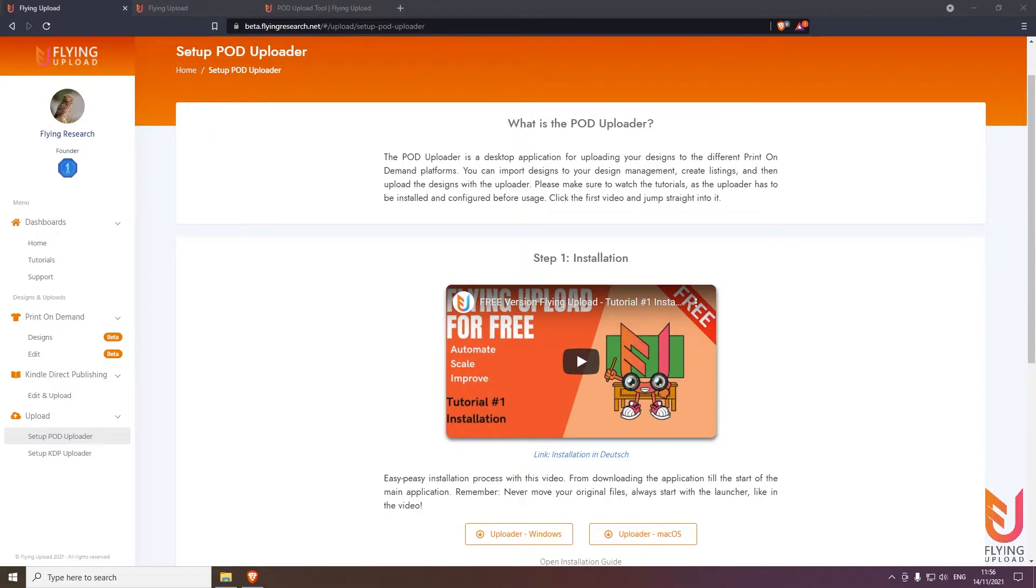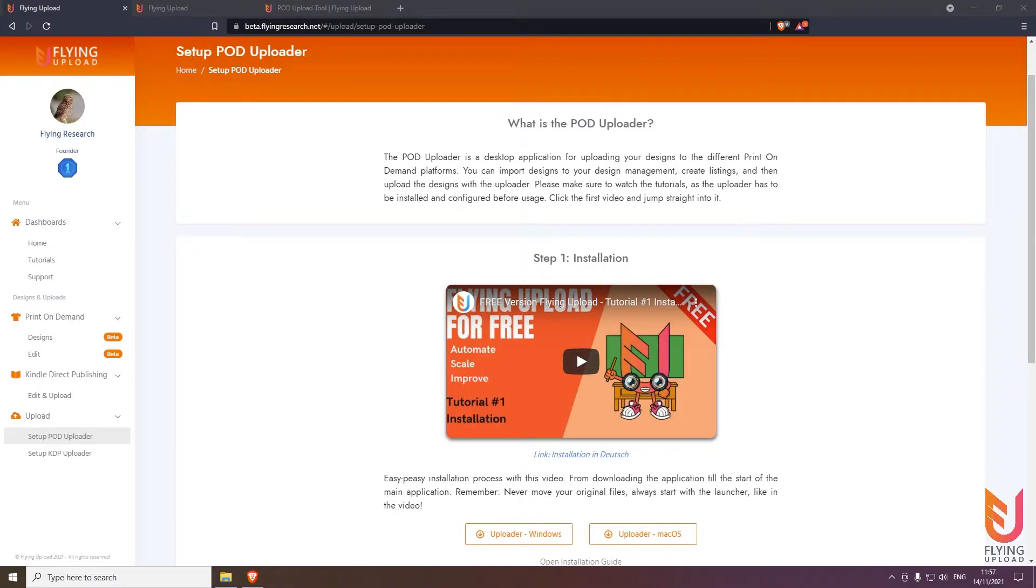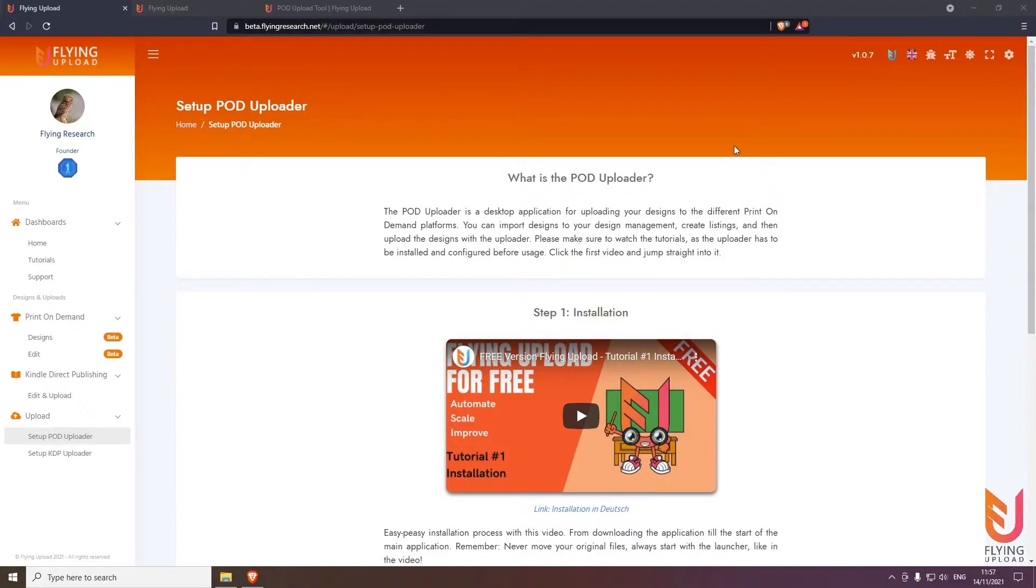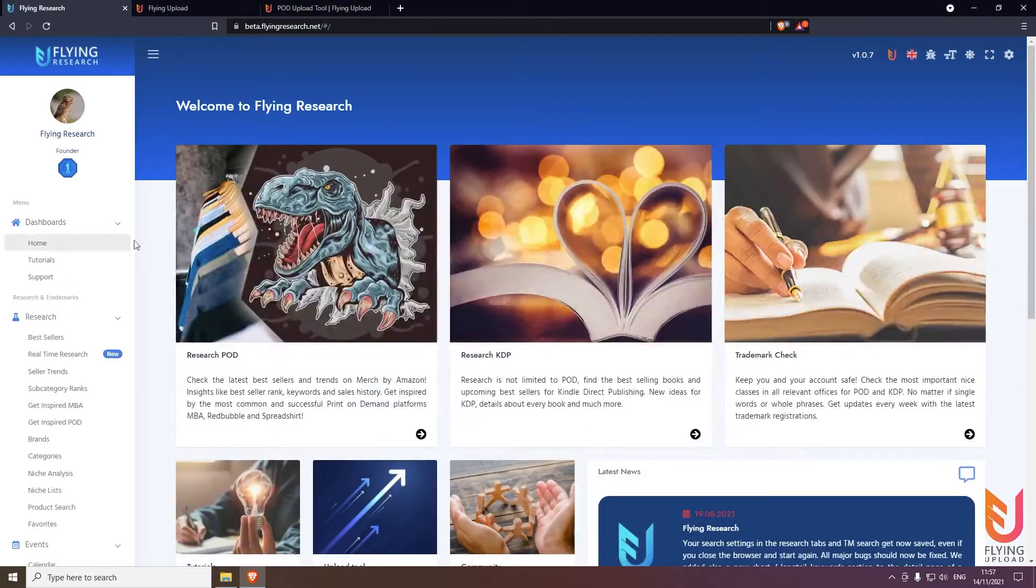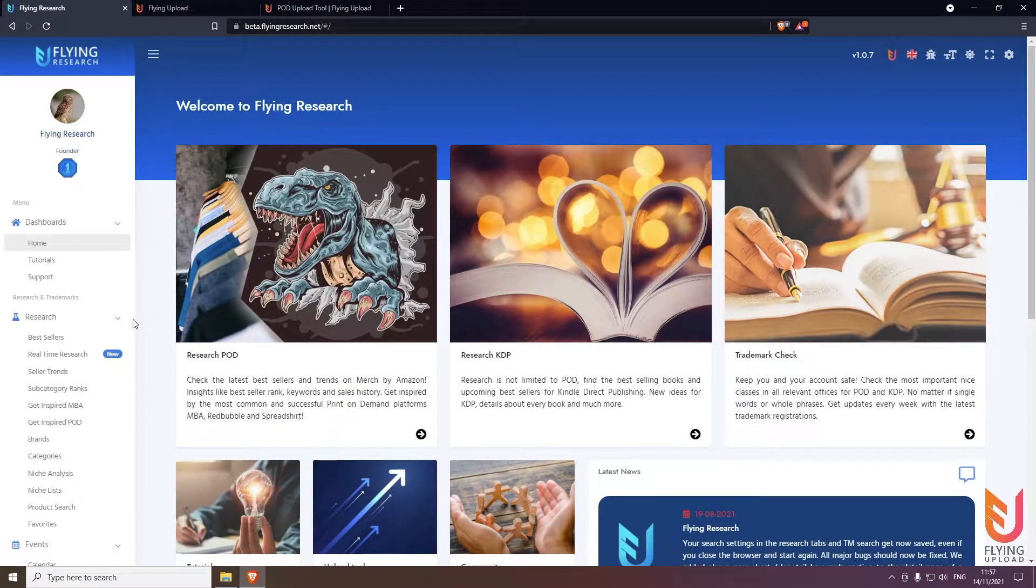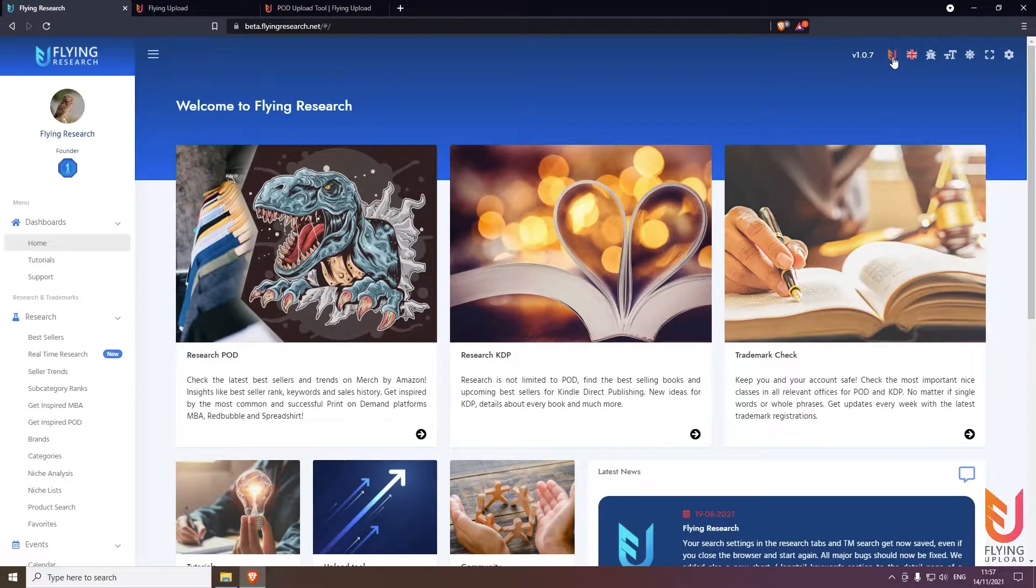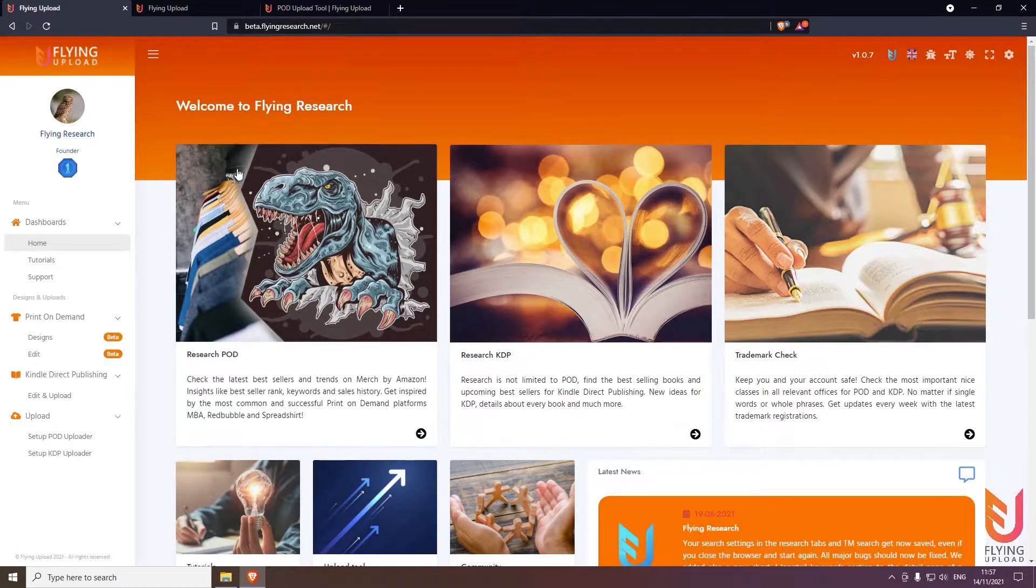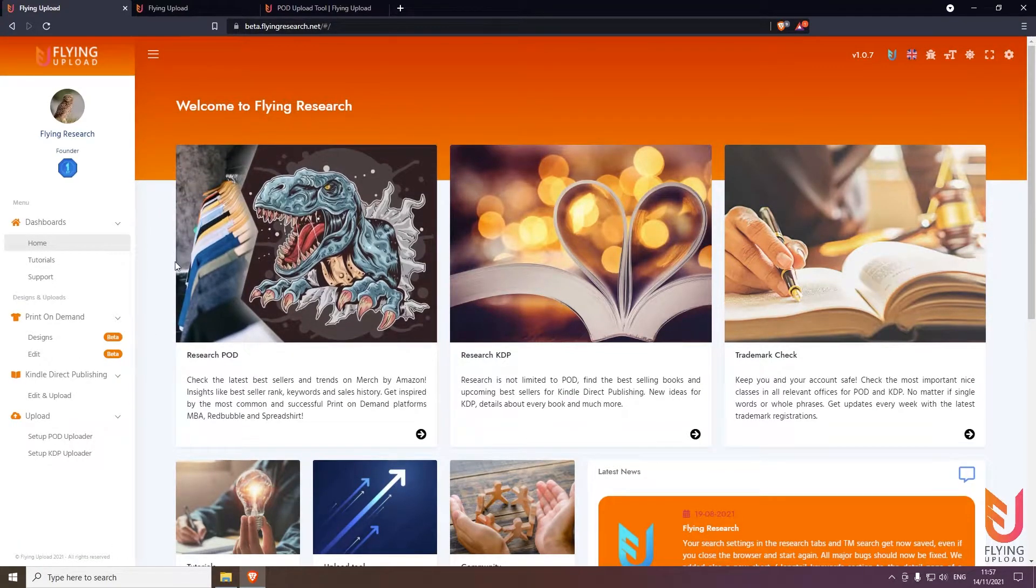It's also about checking trademarks, preparing listings, storing data, and knowing where your designs are already uploaded. If you're already on flyingresearch.net, you will have recognized that we also have a research section here that you can use to find bestsellers and new trends.